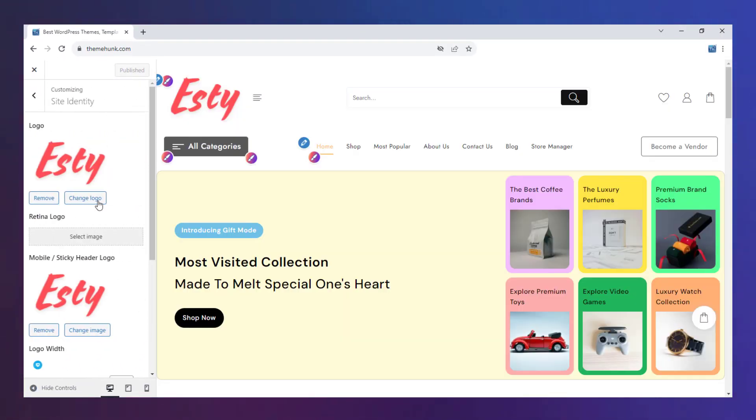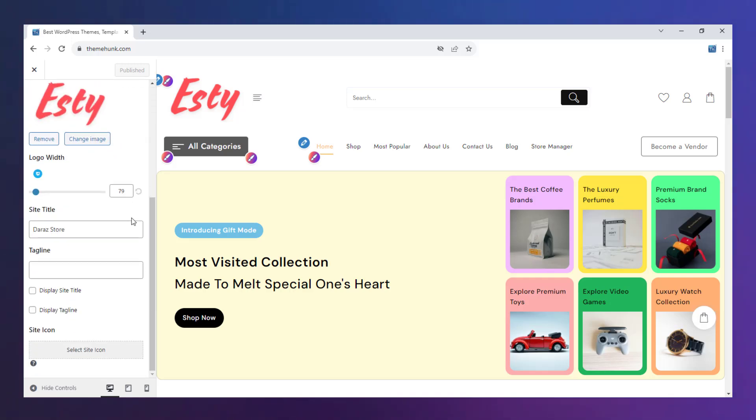From the Site Identity options, you can edit the site logo, title, and favicon.